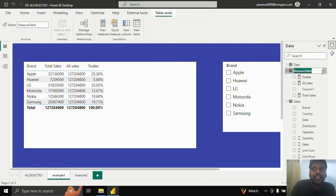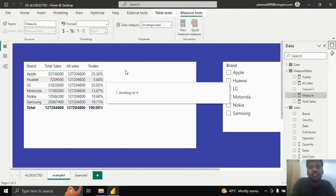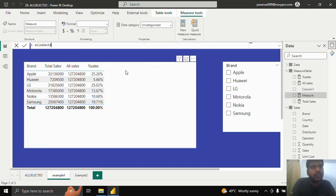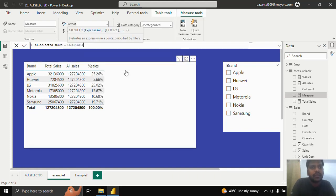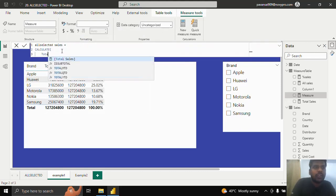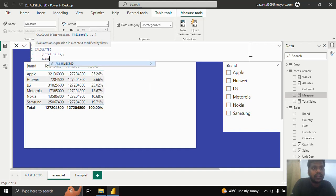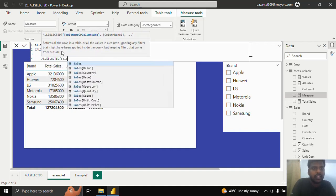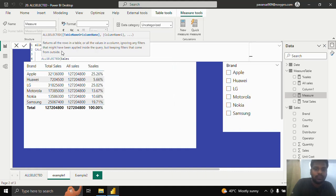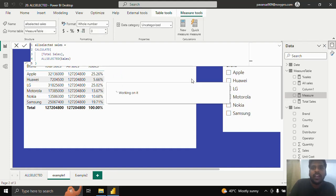Let us see ALLSELECTED sales and see how it works. I will create a new measure called ALLSELECTED sales using CALCULATE. In the first parameter I will provide the total sales measure, which is my sum of sales. In the filter condition, instead of ALL I will write ALLSELECTED, and in the table name I will write the sales table. I will close the parentheses and hit enter, then bring it to the table.